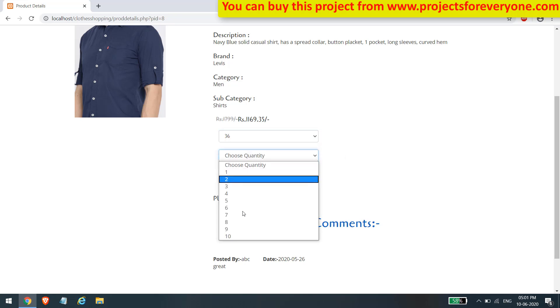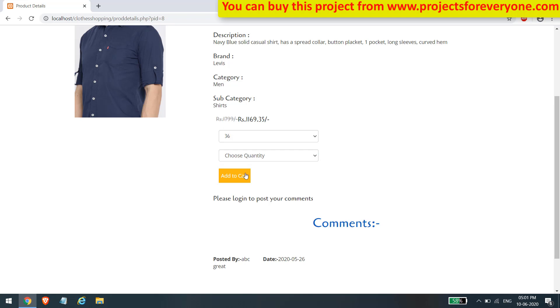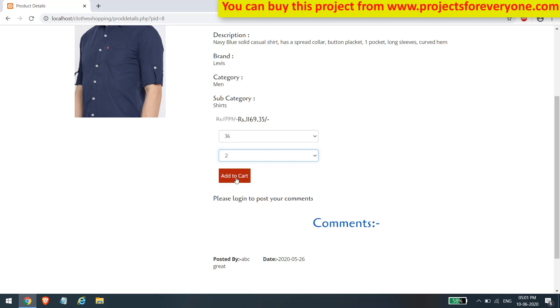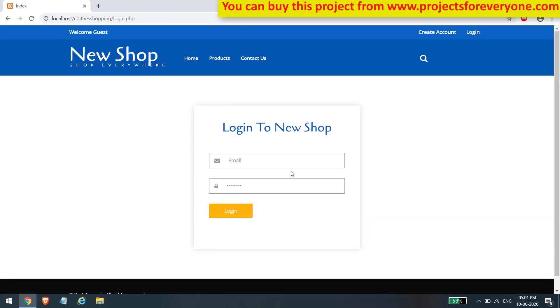Stock is managed individually for every size of the product. Before adding a product to the cart, the user will have to login into the site.